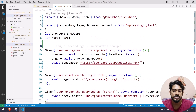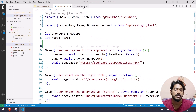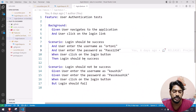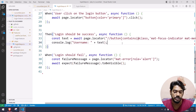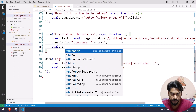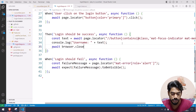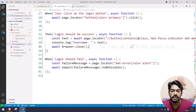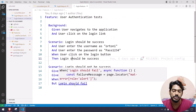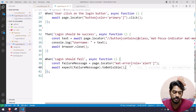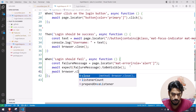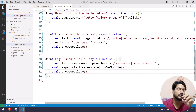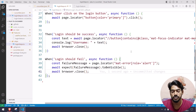We're pretty much done with the coding. The only thing left is to close the browser and the page. For the login success step, which is the last step, I'll say await browser.close(). For the login failure step, which is the last step there, I'll say await page.close() and then await browser.close().